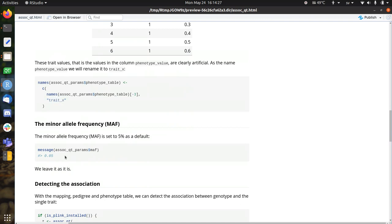we need to specify the minor allele frequency, abbreviated as MAF. By default, it is set to 0.05 in this testing parameter set.